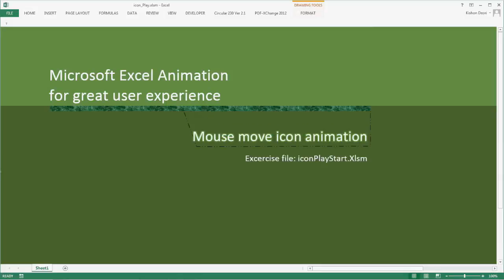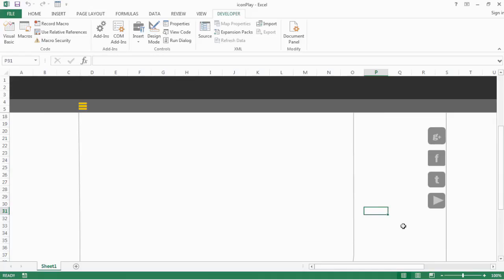In this lesson, we will create another mouseover animation. In our previous chapter, we created a mouseover animation, and even in this project the functionalities will remain the same. However, the trick to the project will be different.